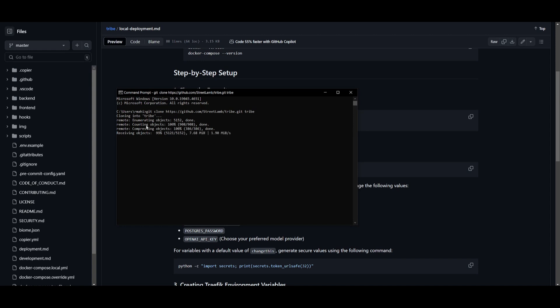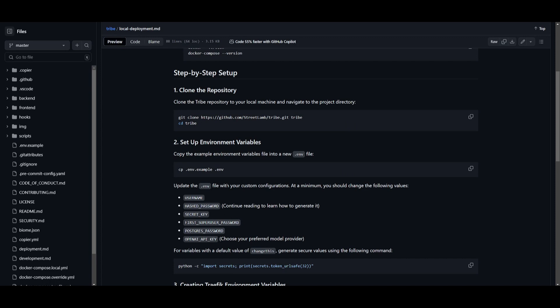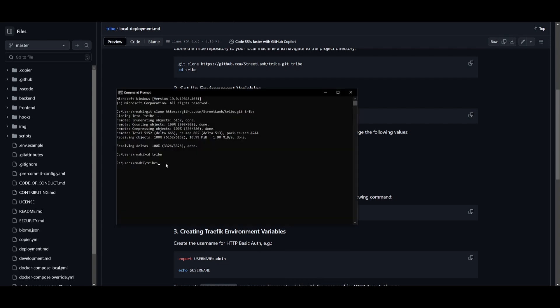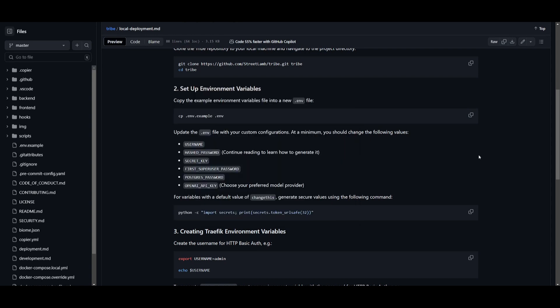Once that is done, you need to head over into the tribe directory by simply typing in cd tribe and then click enter. Once we are here, we're going to need to start setting up our environment variables. You can copy the example environment variables into a .env file. Simply copy this. You're going to need to update all these different types of variables, which I'll showcase later in the video. Paste this in and this will create the .env file. Once that is done, we can then go into our IDE and set these different variables.